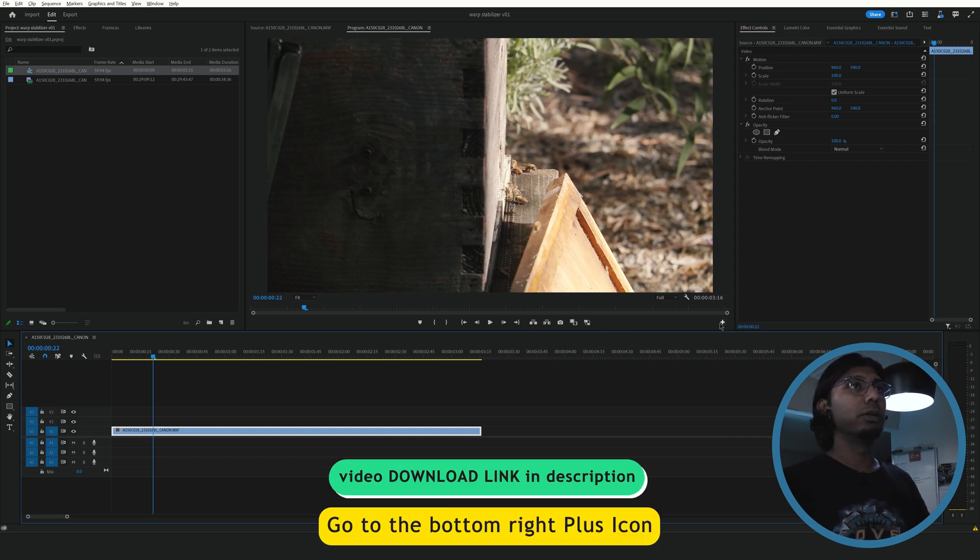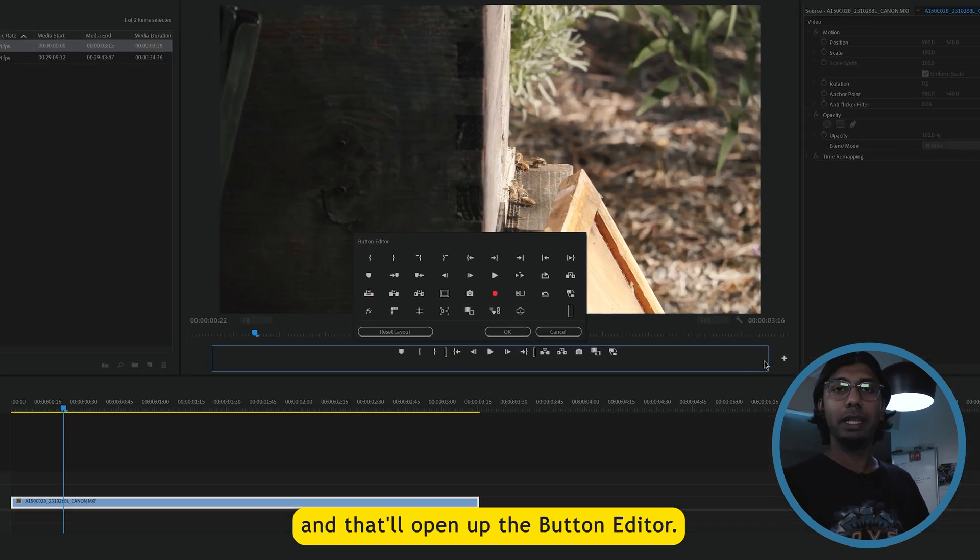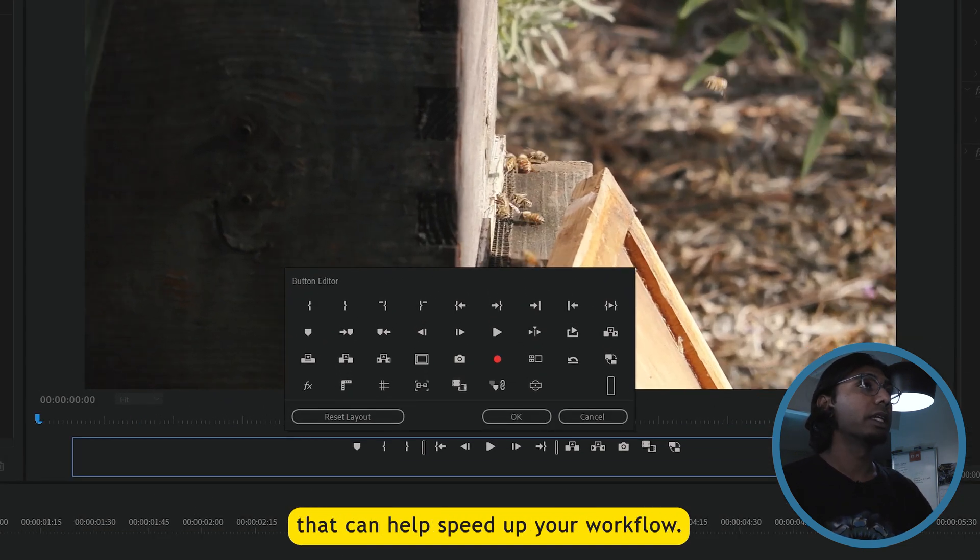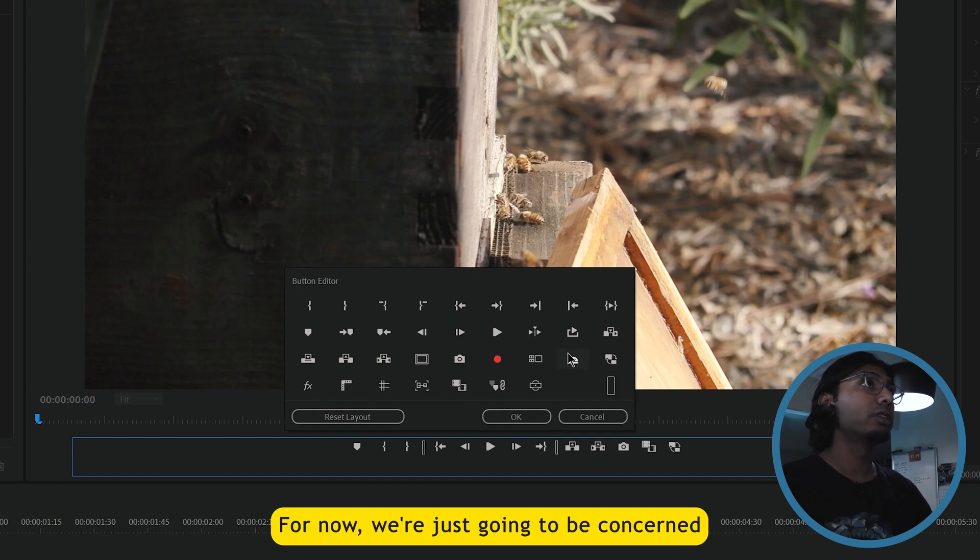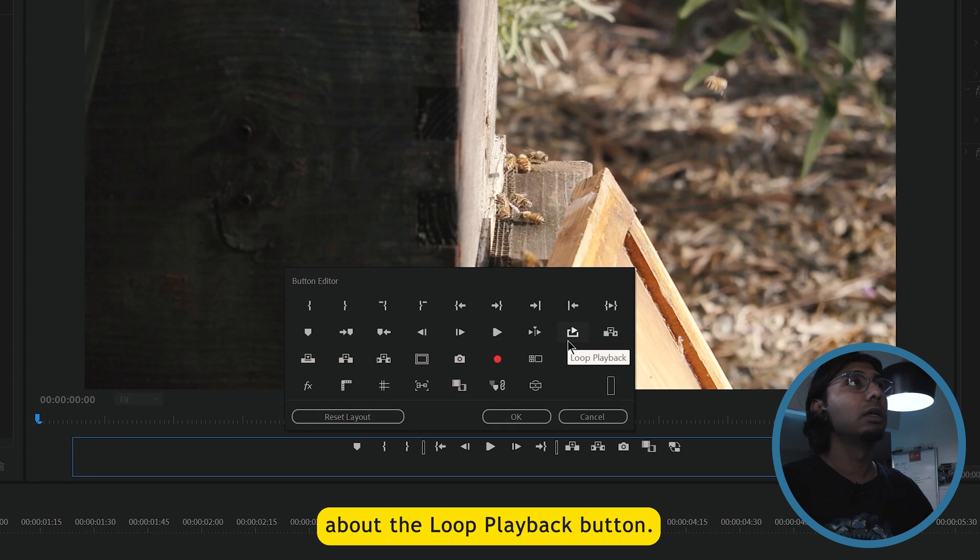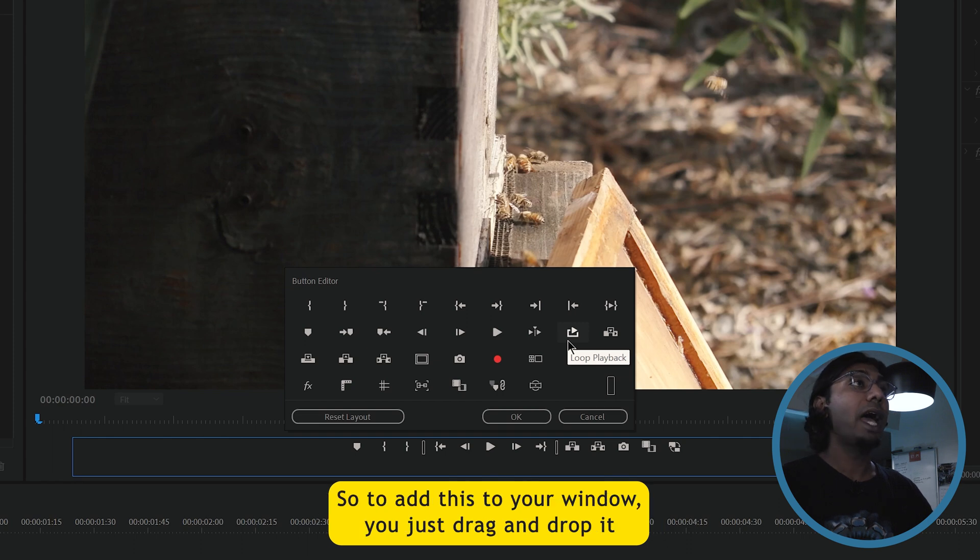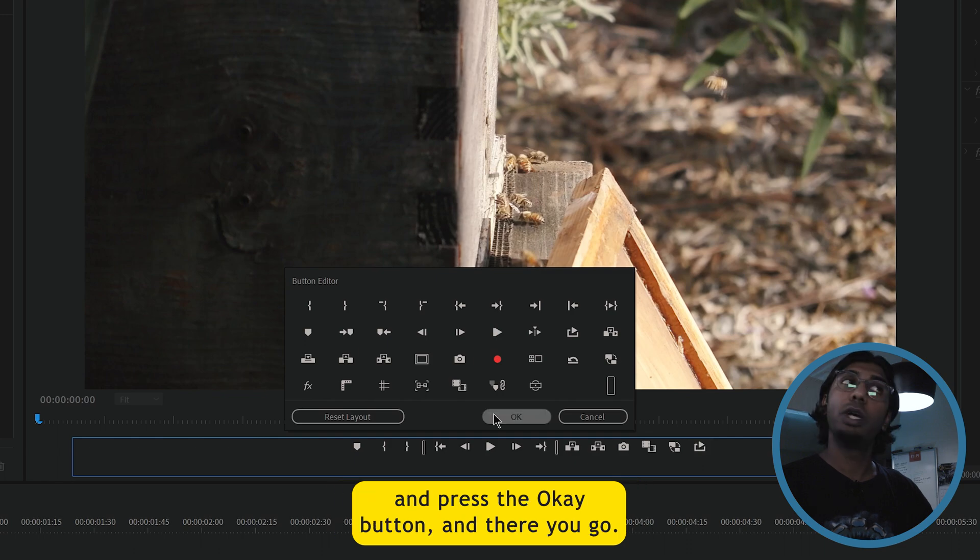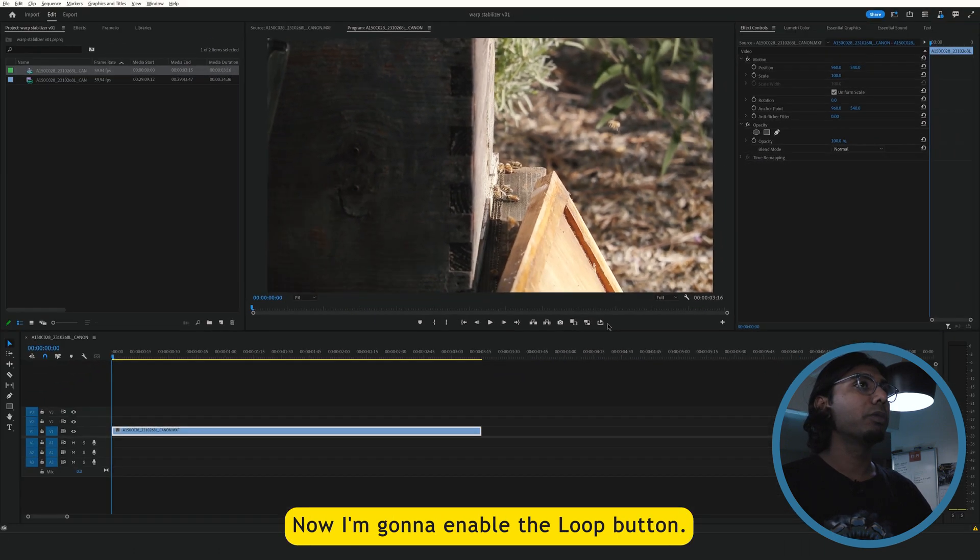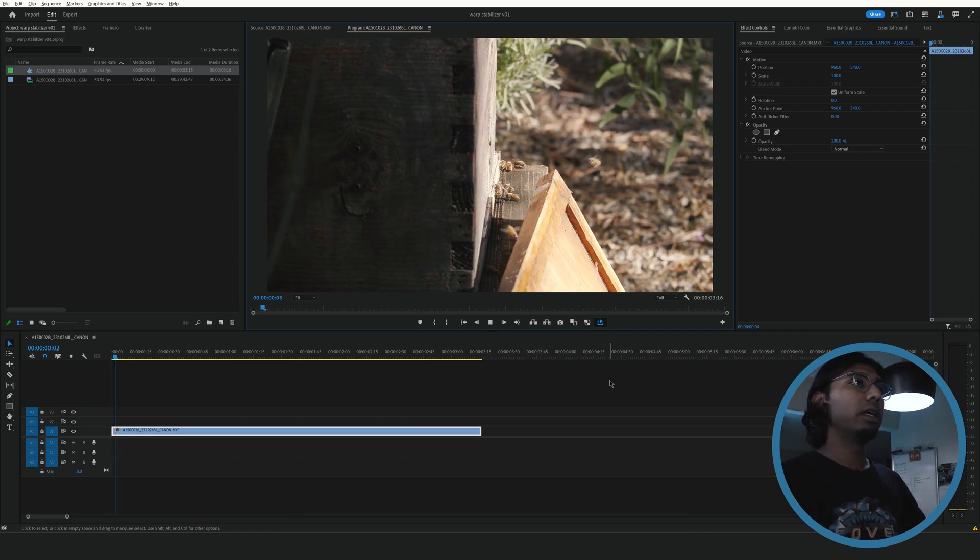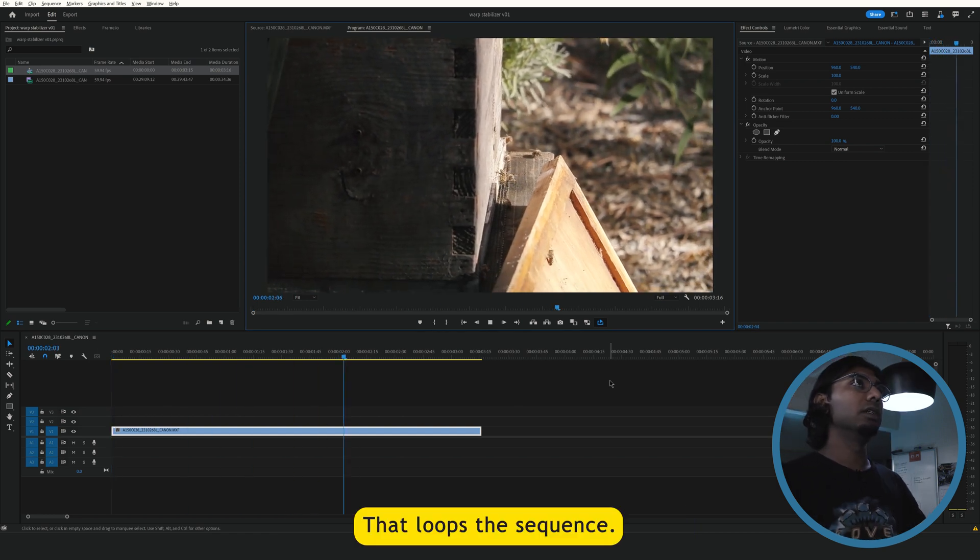Go to the bottom right plus icon and that'll open up the button editor. There's a whole bunch of icons that can help speed up your workflow. For now, we're just going to be concerned about the loop playback button. So to add this to your window, you just drag and drop it and press the OK button. And there you go. Now I'm going to enable the loop button that loops the sequence.